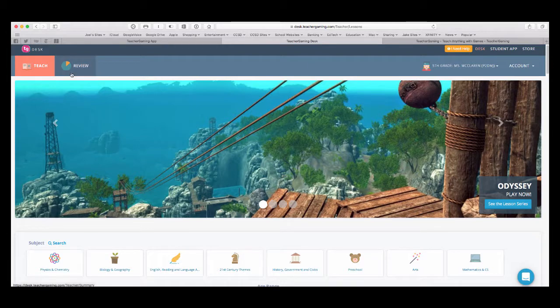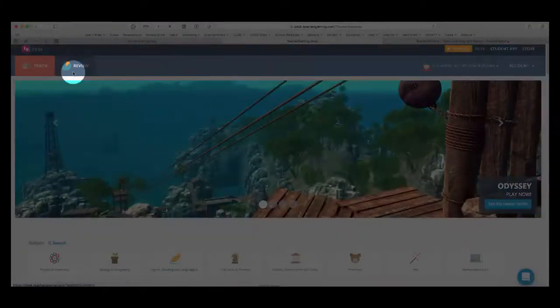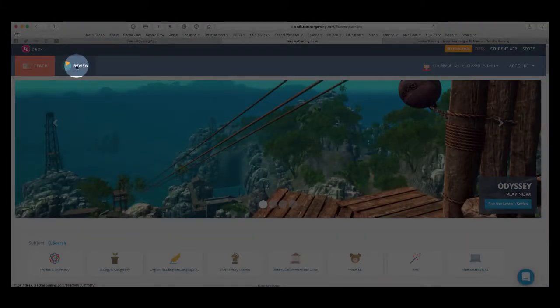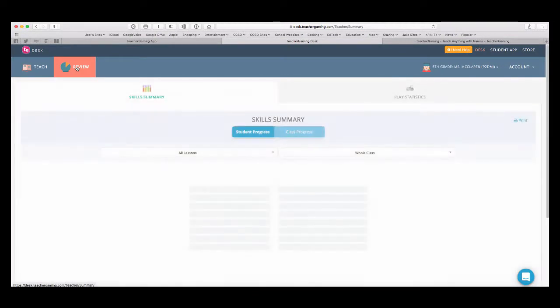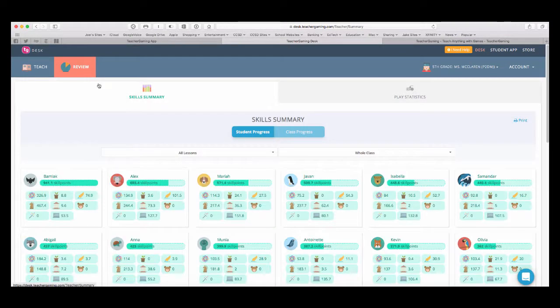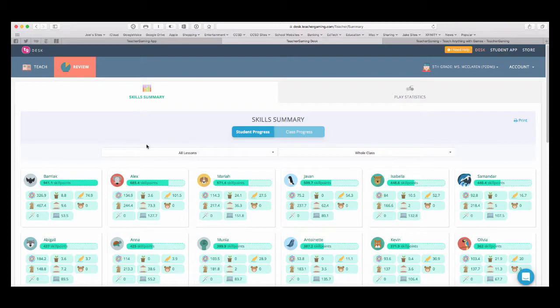So, on desk.teachergaming, if I click on review, I can then review the activities that I've done with classes. So, this is the real power of this app. I can look at skill summaries and then I can see how many points students have earned.